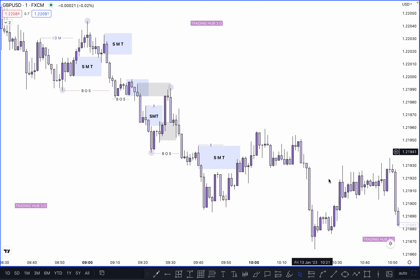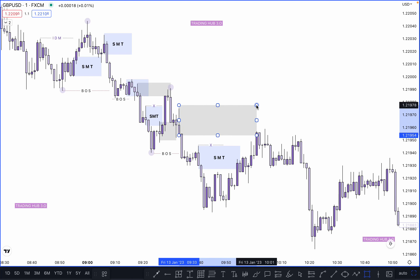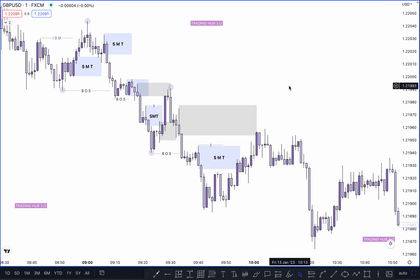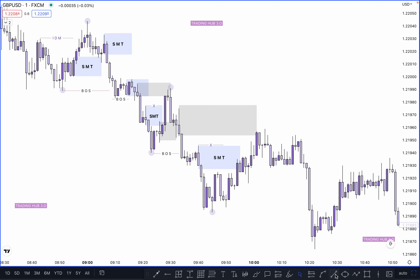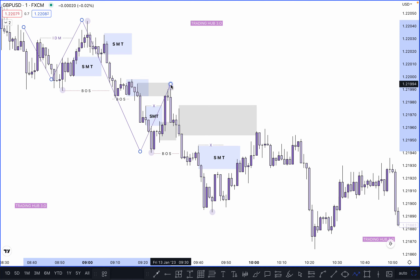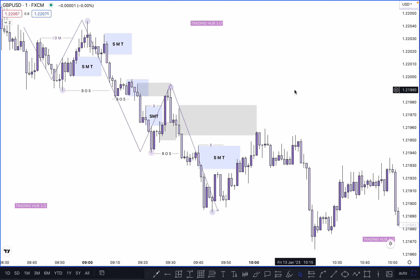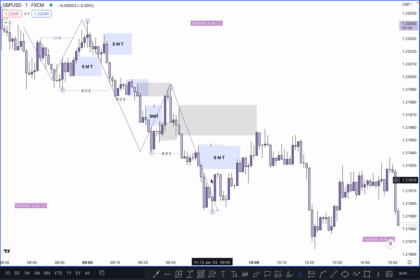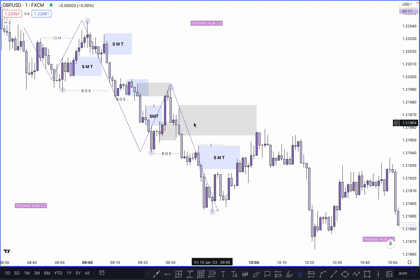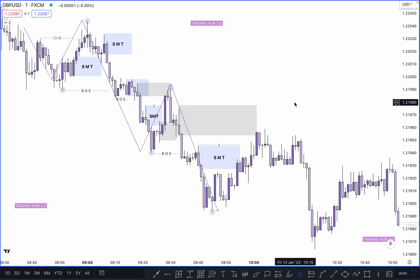Once market takes out the inducement, you can sell on the valid order block — this is our perfect, valid entry for the sale. This low becomes our lower low, giving us a proper structure. This is our actual real structure — there is a big difference between a normal SMC structure and the true structure. The same process repeats: SMT exists because there is no inducement just below it. We always sell after taking out the inducement, tapping the order block, then selling.